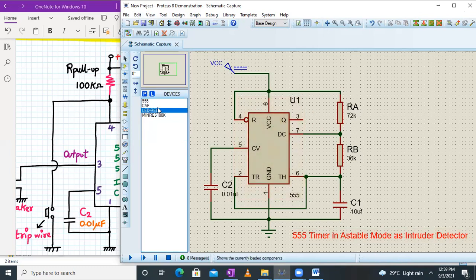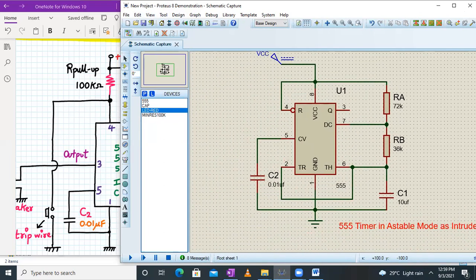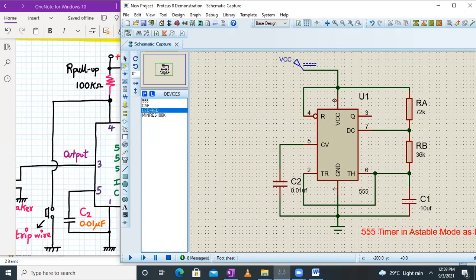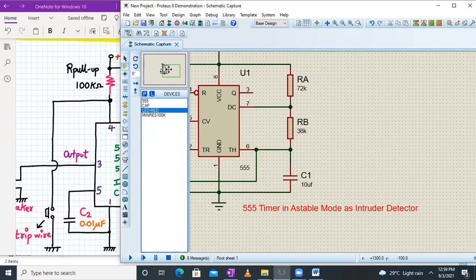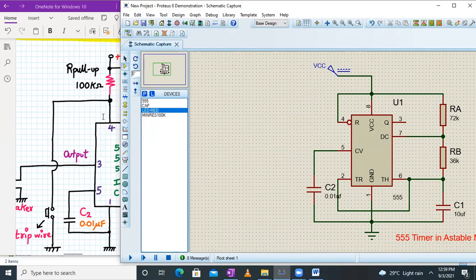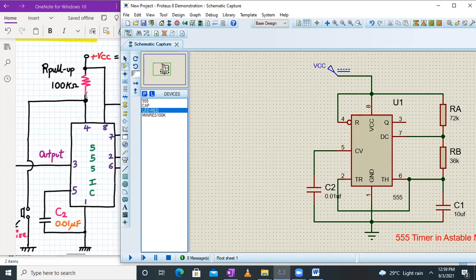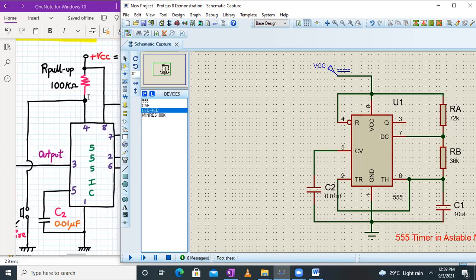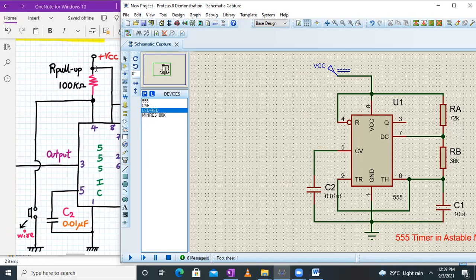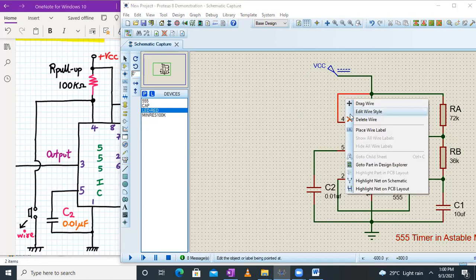We had selected the 555 timer, capacitor, and resistors — those are the components added previously. Now we need to add certain things to make it an intruder detector. First, pin number four is not connected directly to pin number eight or VCC — we have a 100 kilo-ohm resistor connected there. So let's do that — I'll break this wire here.